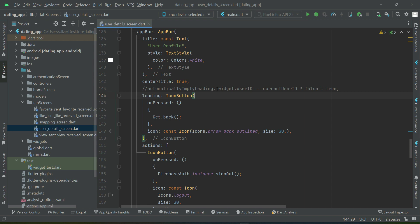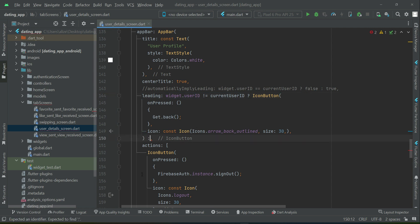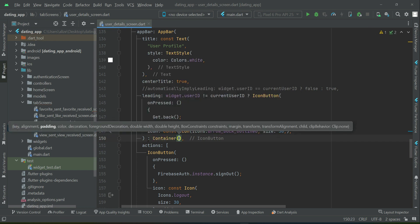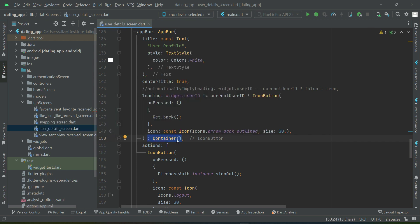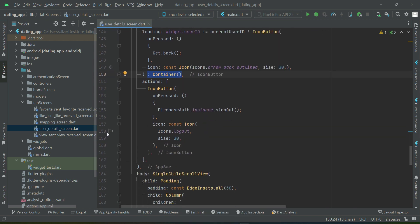The condition for the manual back button is the same: if widget dot user ID does not equal the current user ID — which means for any other user — we will display this back button. Otherwise, for the current user, we display nothing but an empty container — no back button.